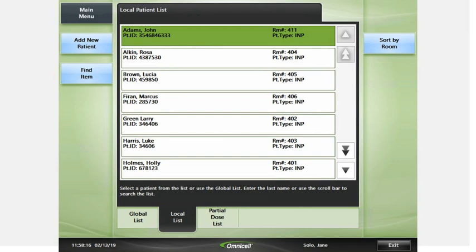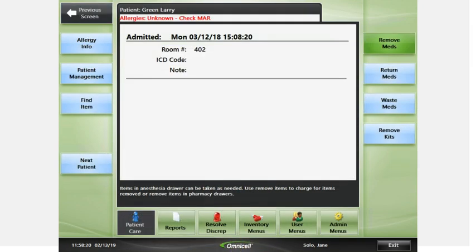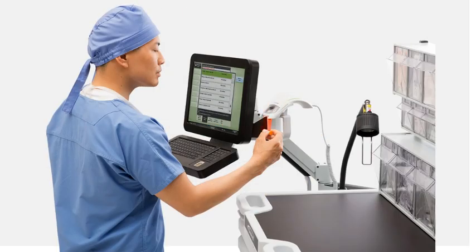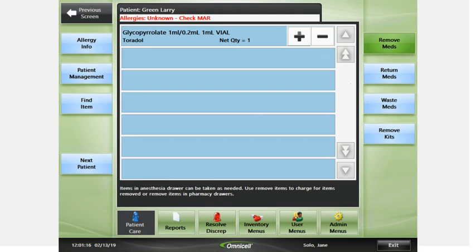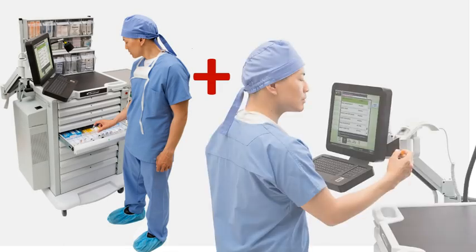If the patient is not on this list, press the Global List tab and search for the patient there. From the patient screen, remove the item from an anesthesia drawer and scan the item barcode. Once scanned, the item is added to the top of the list with a quantity of 1. Remain on the blue issued item list to scan items. To remove additional quantity of the same item, press the plus sign next to that item. To remove a different item, open the drawer, remove the item, and scan the item barcode.